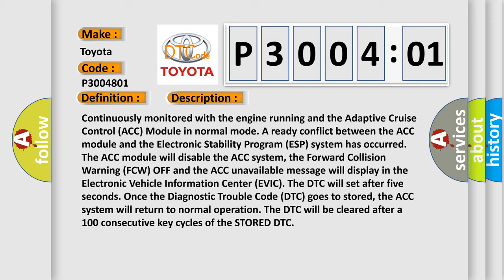Once the diagnostic trouble code DTC goes to stored, the ACC system will return to normal operation. The DTC will be cleared after 100 consecutive key cycles of the stored DTC.